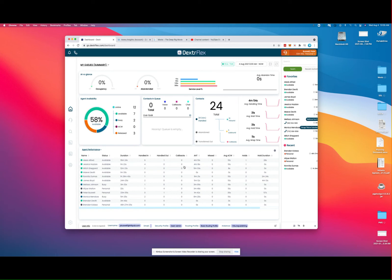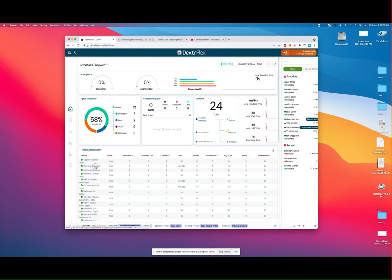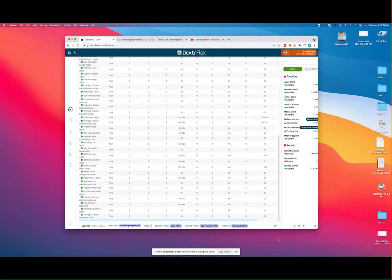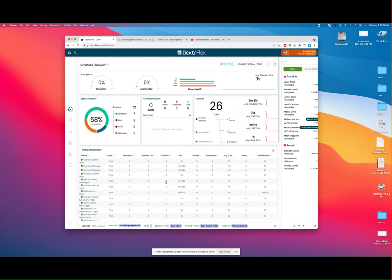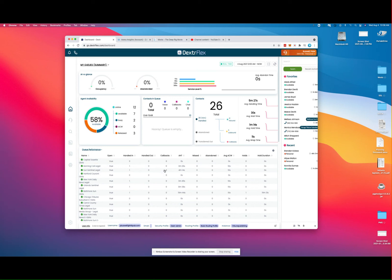We can do the same thing with queue performance. As we look at queue performance, we see our queues listed here—this call center actually has quite a few queues—and we can see the status of those queues and the statistics or key metrics for each of the attributes.